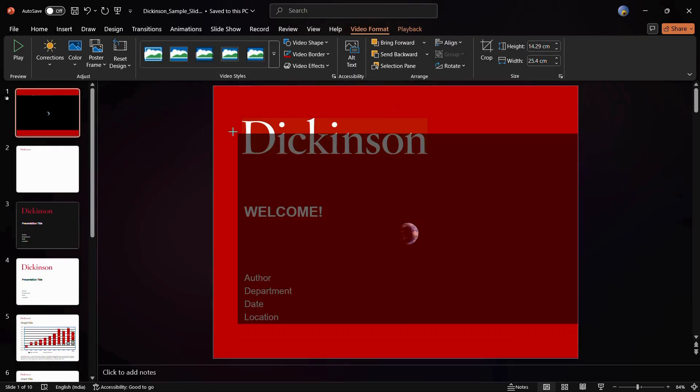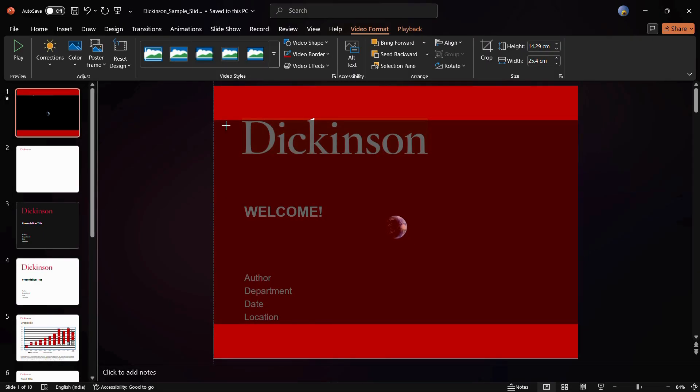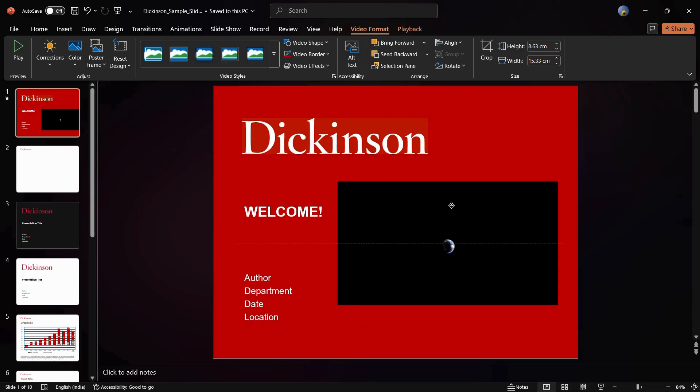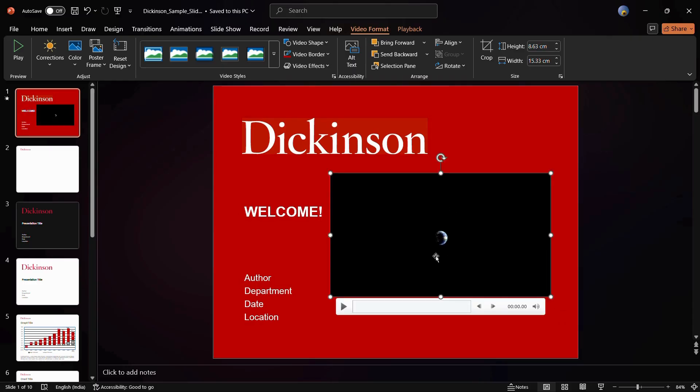Now you can see that this video has been successfully inserted into this slide. You can resize it and also perform different types of operations. In case you want to play this video, you can click onto this Play button right here and the video will start to play.